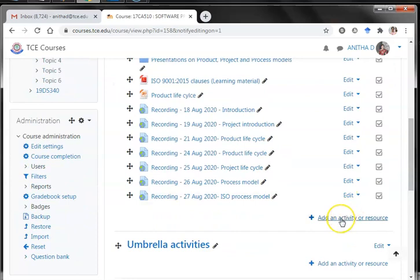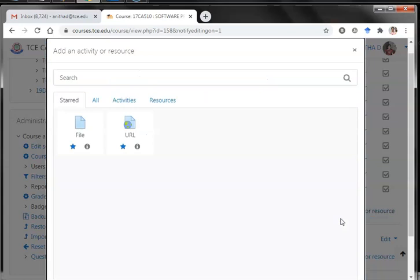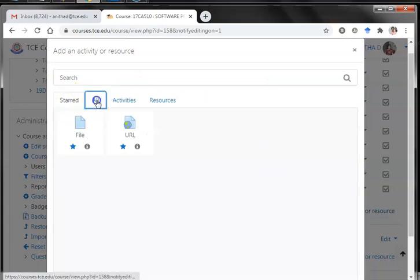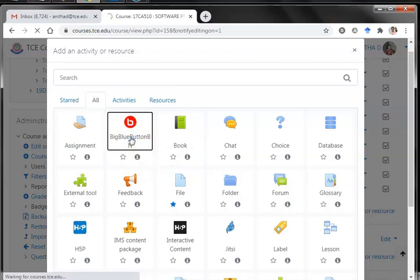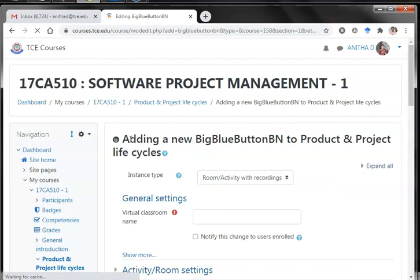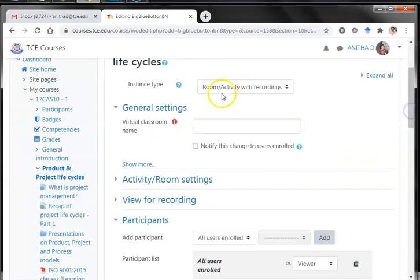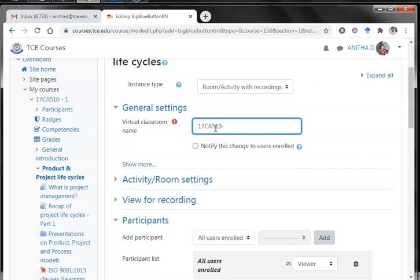Then I have to decide where I should create a BigBlueButton conferencing session. For the first topic I am going to plan to have a webinar, so I will be adding an activity on topic one. You will be listed with many resources and activities, and you can find BigBlueButton here. On clicking BigBlueButton I'll be taken to the settings page, where I have an instance type and a virtual classroom name to fill in.